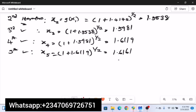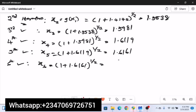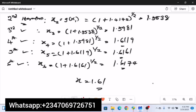Let's verify with a sixth iteration: x₆ = (1 + 1.6161)^(1/2) = (2.6161)^(1/2) ≈ 1.6174. Again, correct to two decimal places this is 1.61, confirming convergence. The correct answer to the equation is x ≈ 1.61.